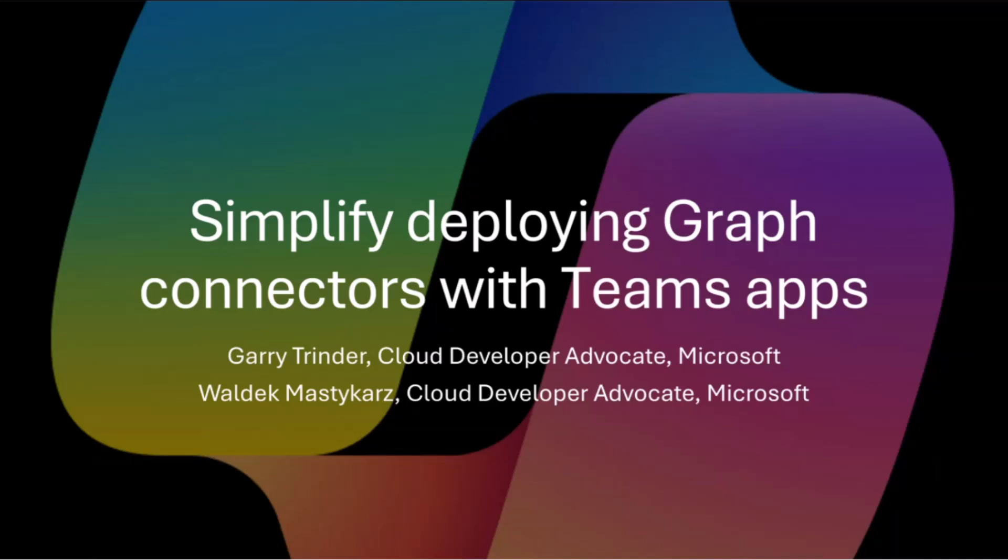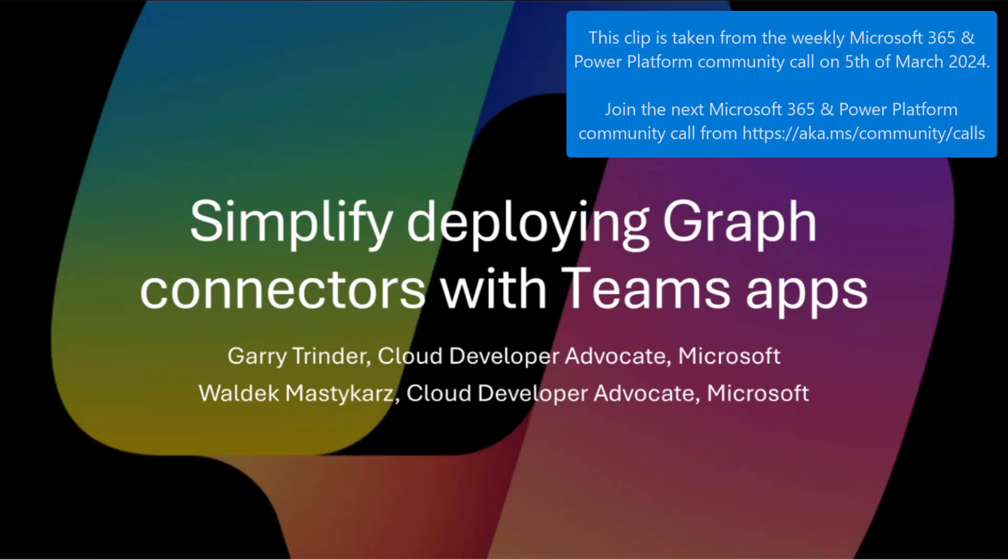Hey everybody. This time we'll talk about how you can simplify deploying graph connectors with Teams apps.